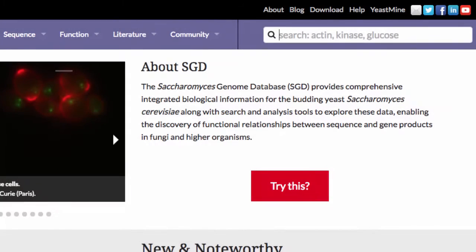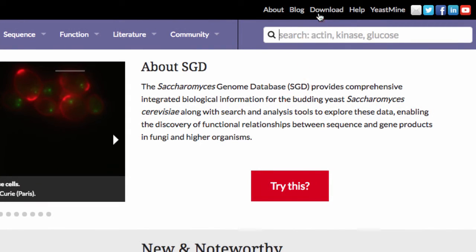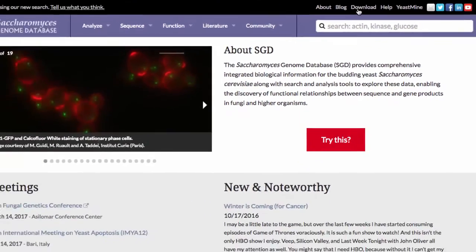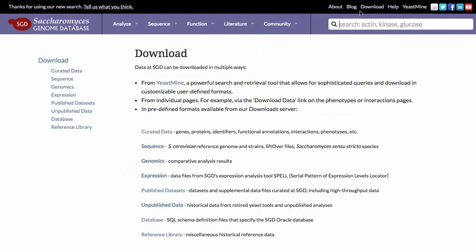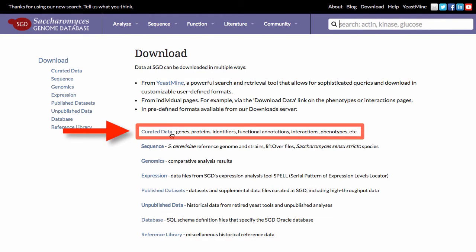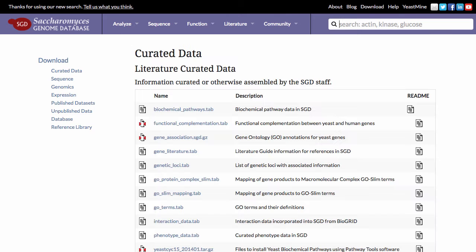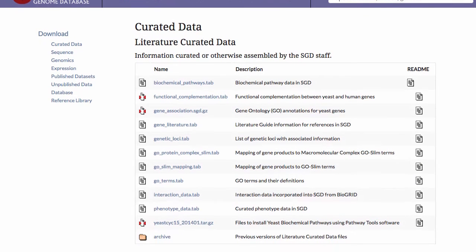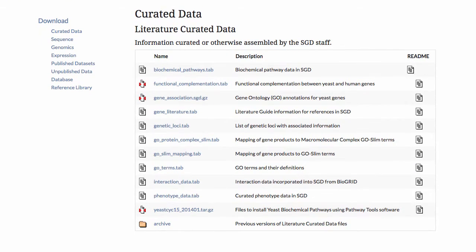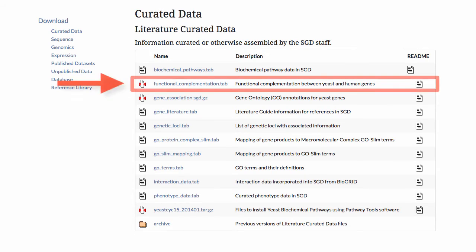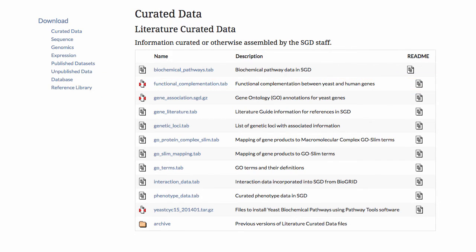Download page. On the SGD homepage, click on the Download link and then on Curated Data. On this page, you can download a flat file containing all of the yeast-human functional complementation relationships curated by SGD.